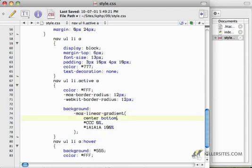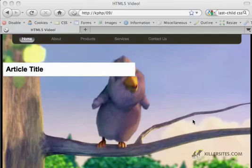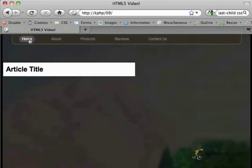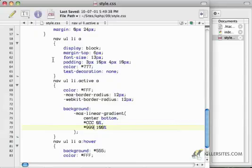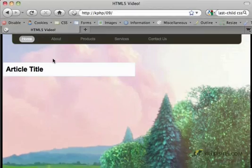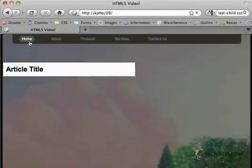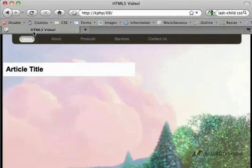And let's see if we can maybe – maybe it should be EEE. Let's see. If I make this 999, that's a little better, it's a little smoother. Let me make this EEE. There we go. That's a little nicer. It's a little smoother.